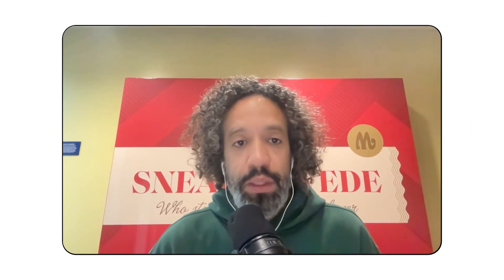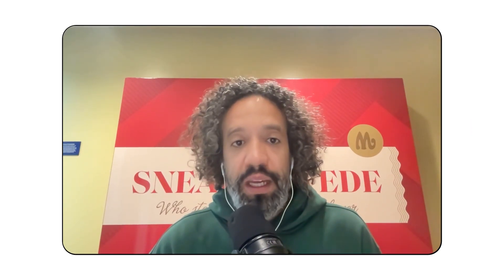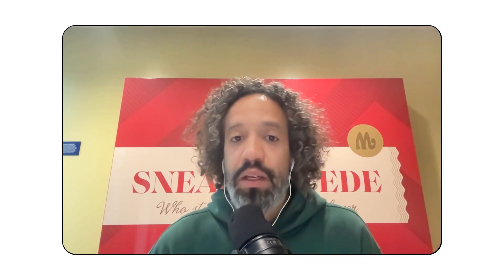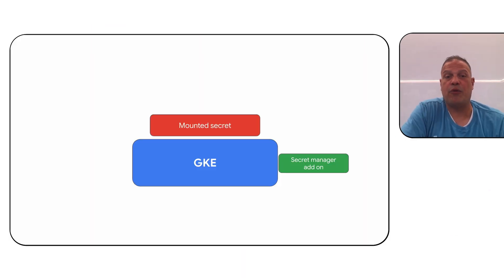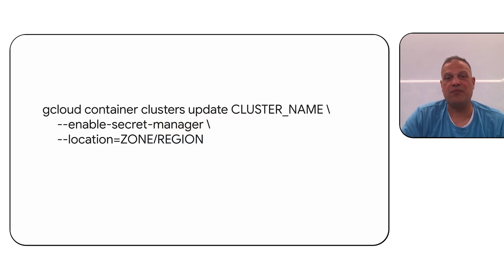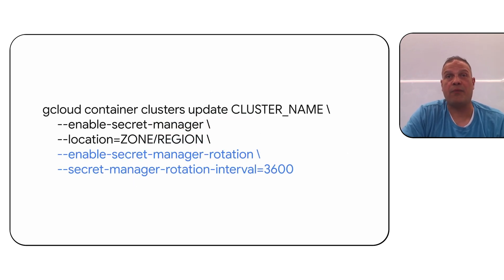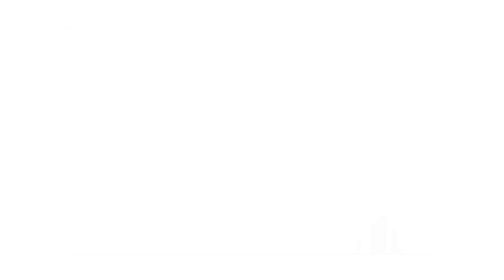Secret Manager now supports Parameter Manager extension. Additionally, and probably one of the most frequently asked for features, the Secret Manager add-on now supports auto-rotation for mounted secrets. This means that when you update your secrets, we now periodically update and refresh the content of those secrets within your pods.